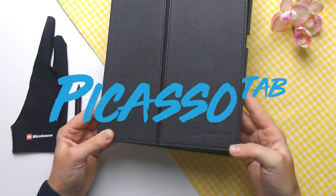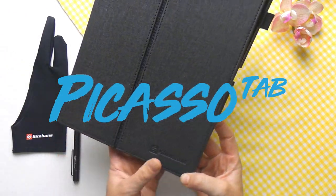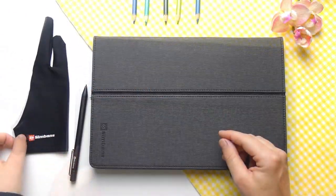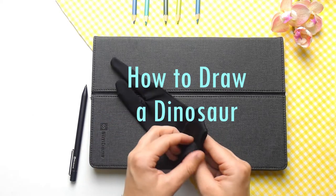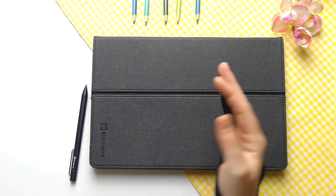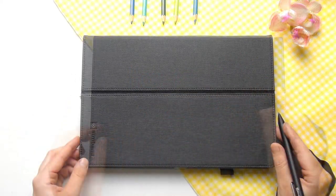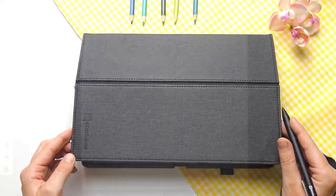Hello friends and welcome to the tutorial. Today we are going to be drawing a dinosaur using the Picasso tab and Sketchbook Pro. Let's begin.